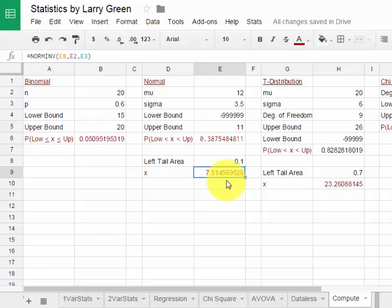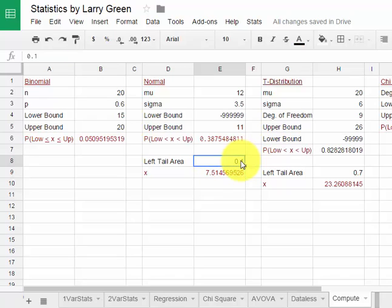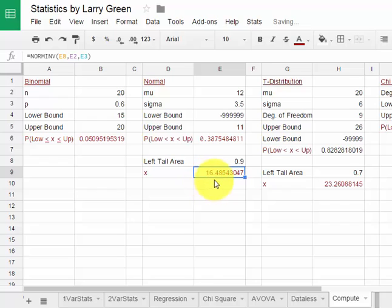If I wanted to find out the value such that the area to the right was 0.1, I'd use 0.9. Rule of complements and there's our value.